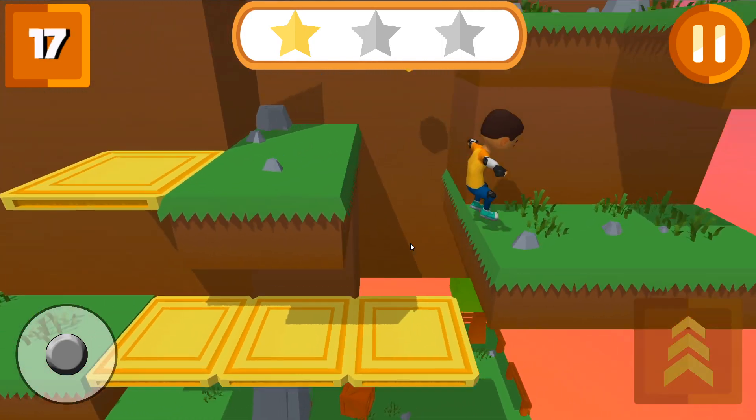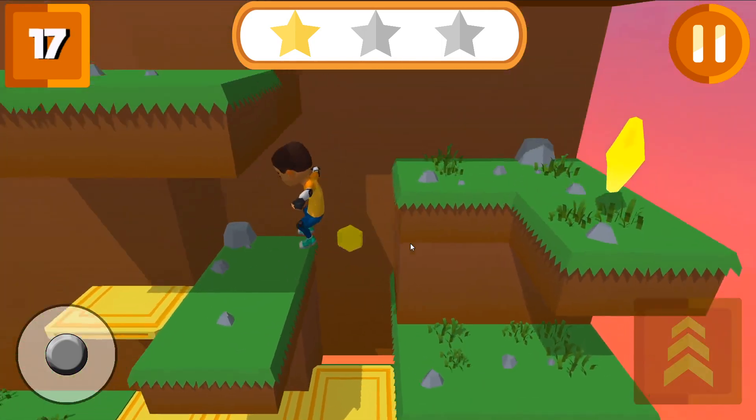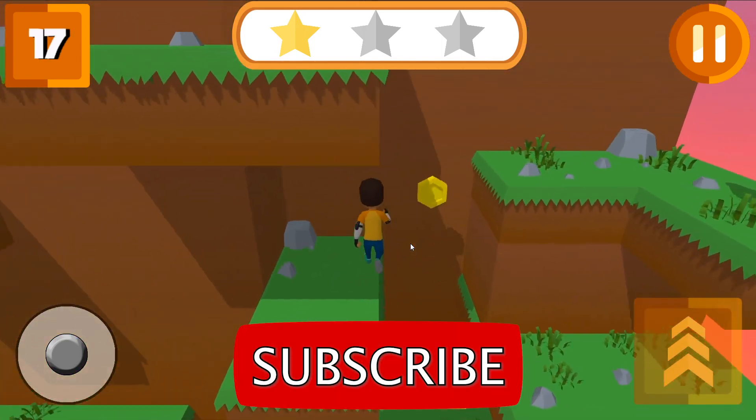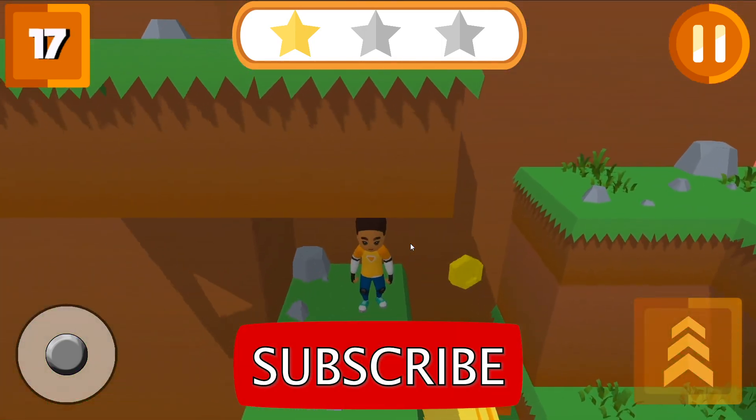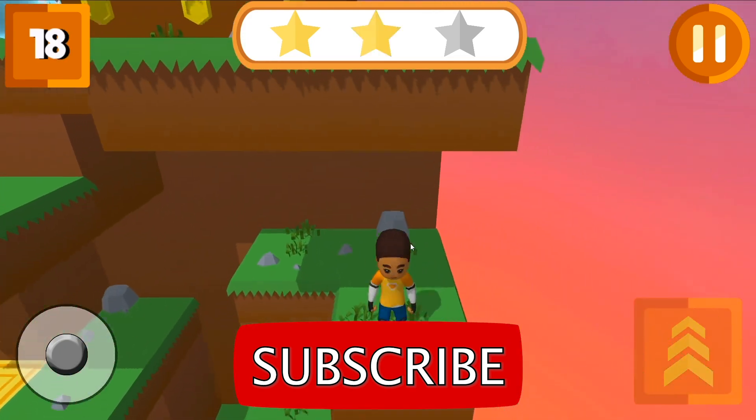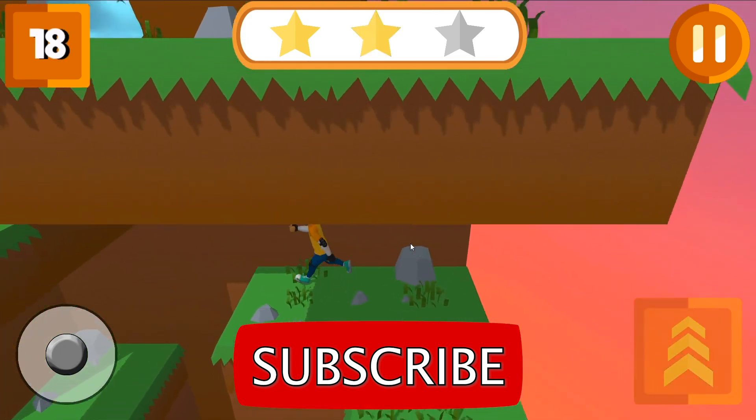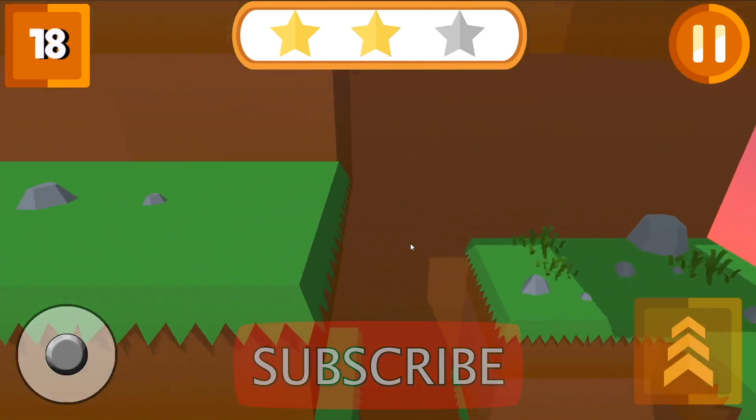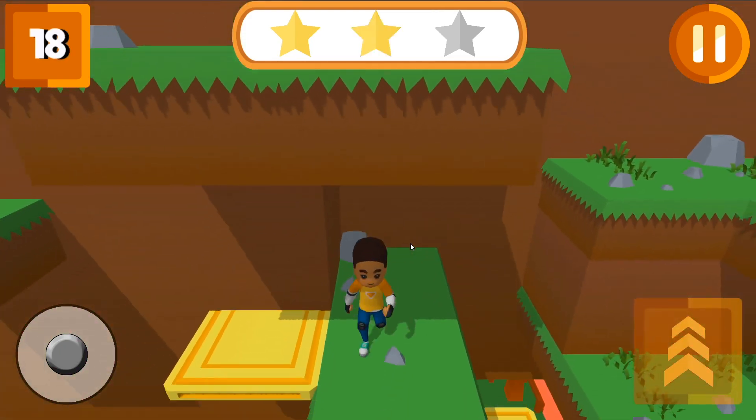I hope this video was helpful for you guys. If you like this video, click on the like button. If you haven't subscribed to our channel, subscribe. And we'll see you next time.